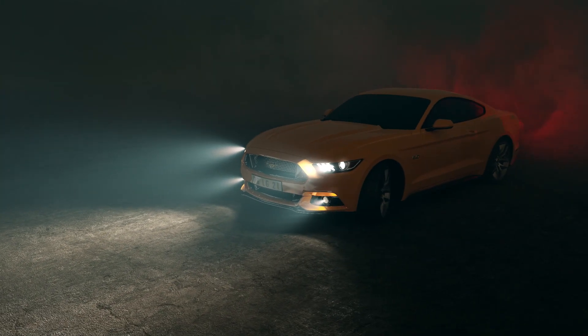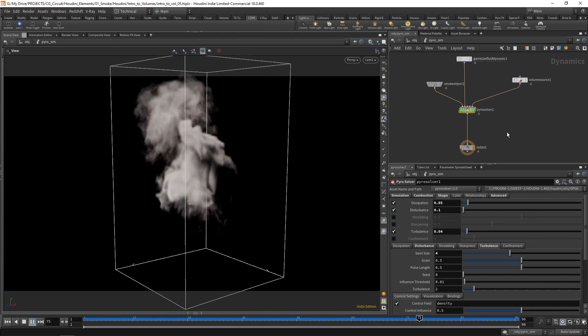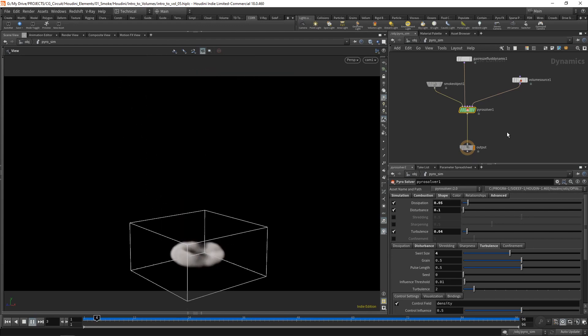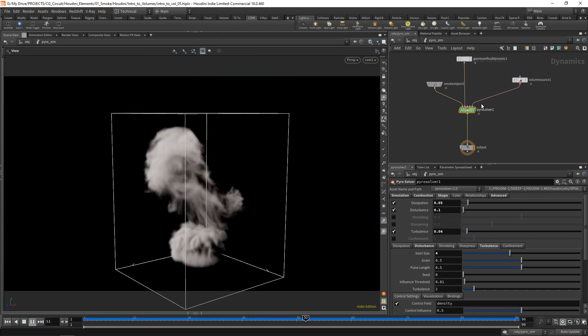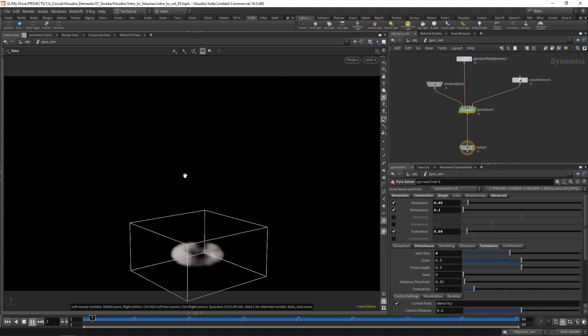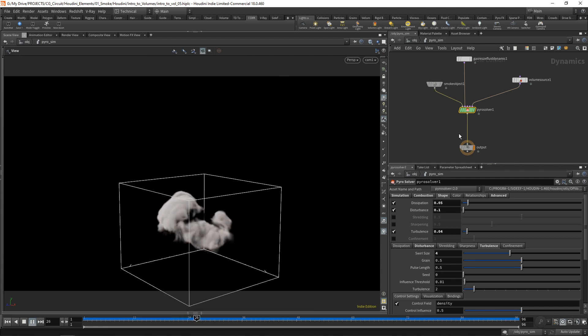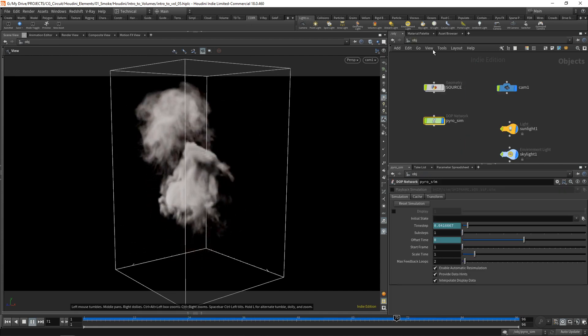We'll start from scratch to make sure you have a good foundation on volumes and smoke simulations, and throughout the course we'll progressively move into more complex scenes and effects so that you have a chance to absorb all the information while putting it into practice on different projects.